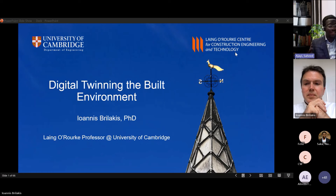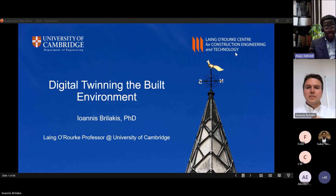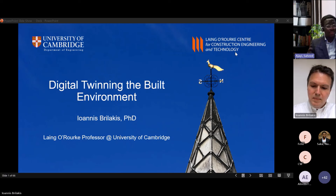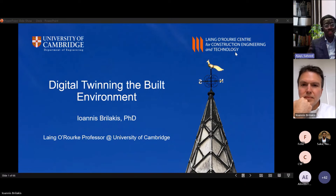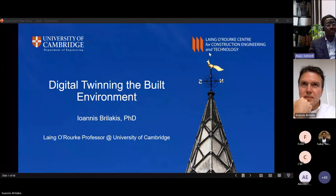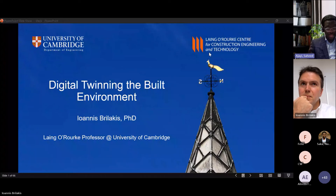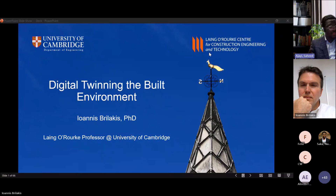We are very excited to be benefiting from his wealth of experience when it comes to digital twinning within the built environment, and I hope you are going to enjoy it. I'll hand over to Professor Brilakis to lead us, and towards the end we will read out your questions from the chat. Please feel free to put any questions in the chat. Thank you very much once again for joining us today.